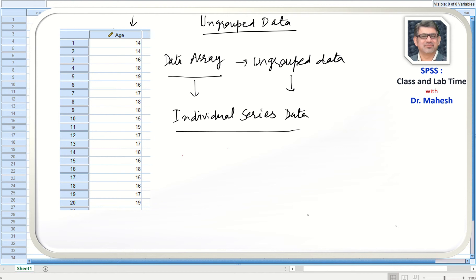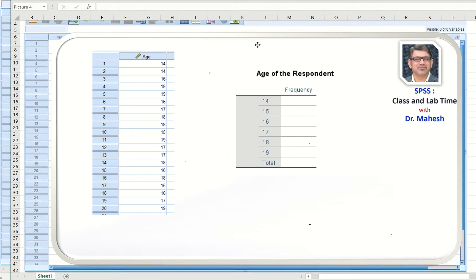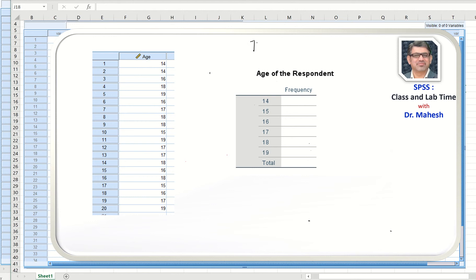Certain books on statistics call it a data array, but many books on statistics also call it individual series data. The same data can also be arranged into what is known as a discrete frequency distribution.